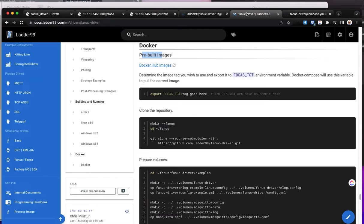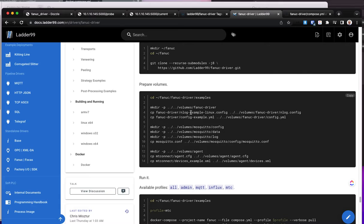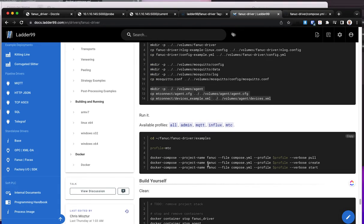Going through the documentation, from the previous video on Influx, this is the tag of the image you're going to want to put in here. In the case of MT-Connect, you definitely want to copy this section which copies the generated devices XML file so that the agent can use it. When you start things up, instead of specifying Influx, you specify MTC, which will pull the images, create the containers, and start the containers.